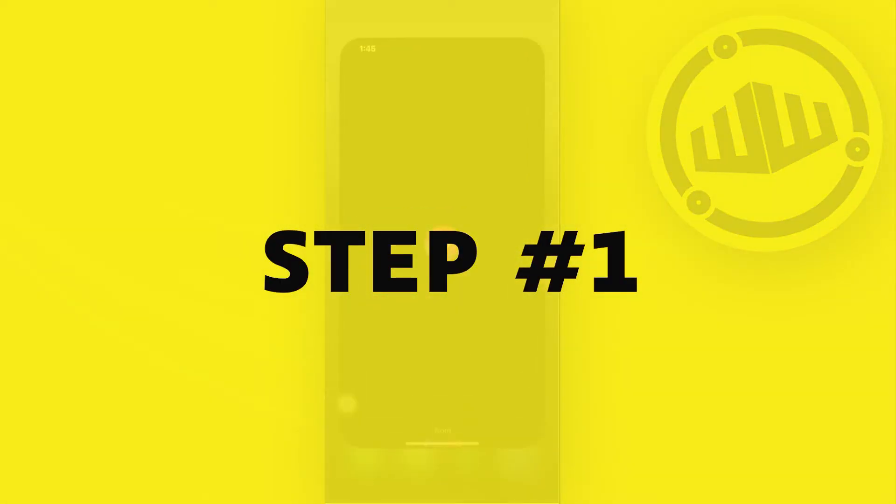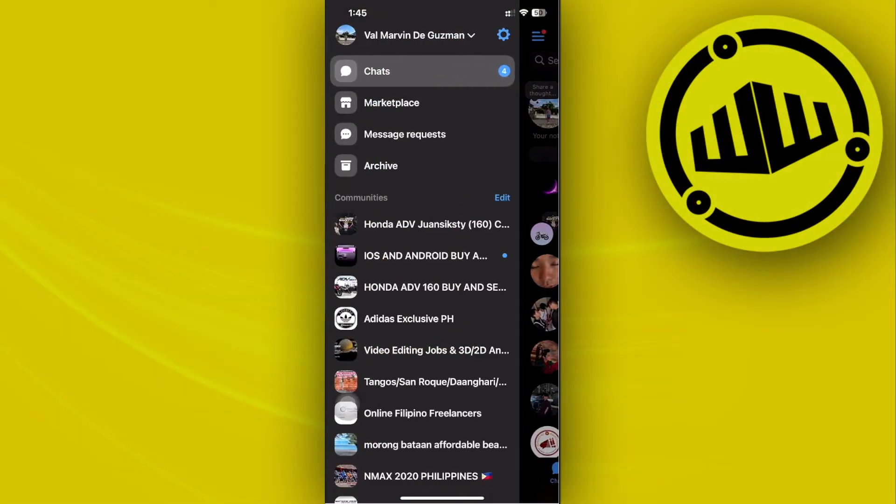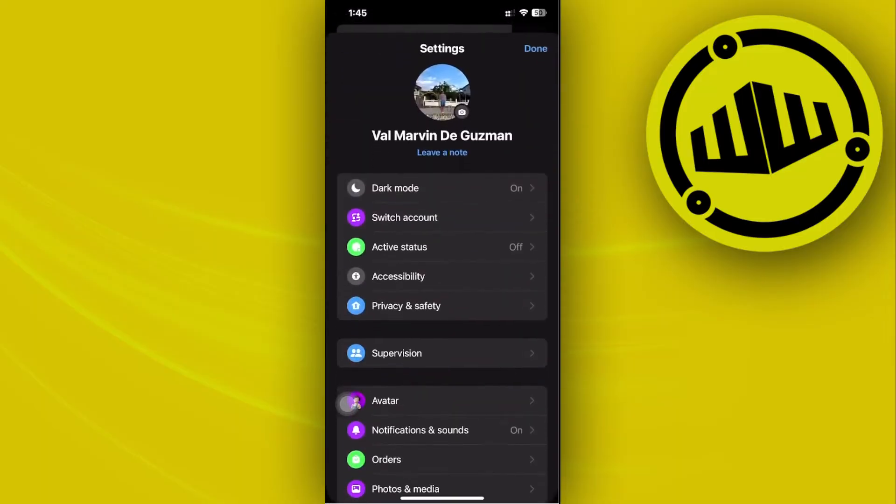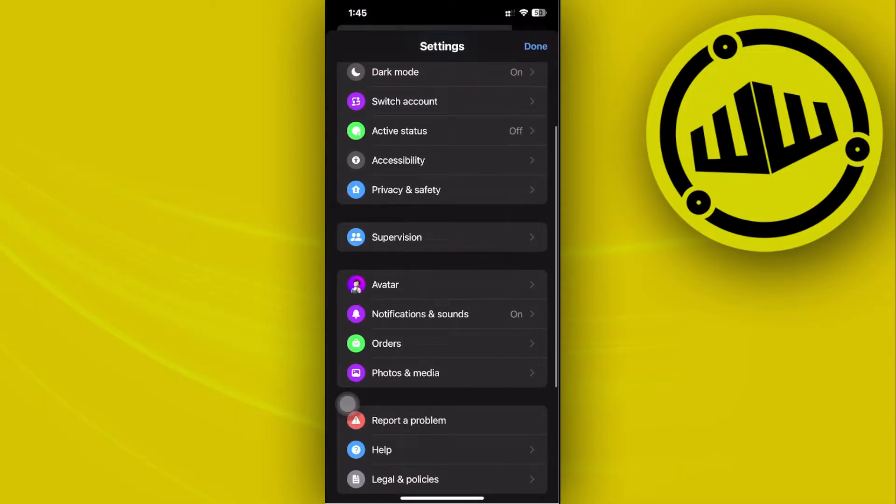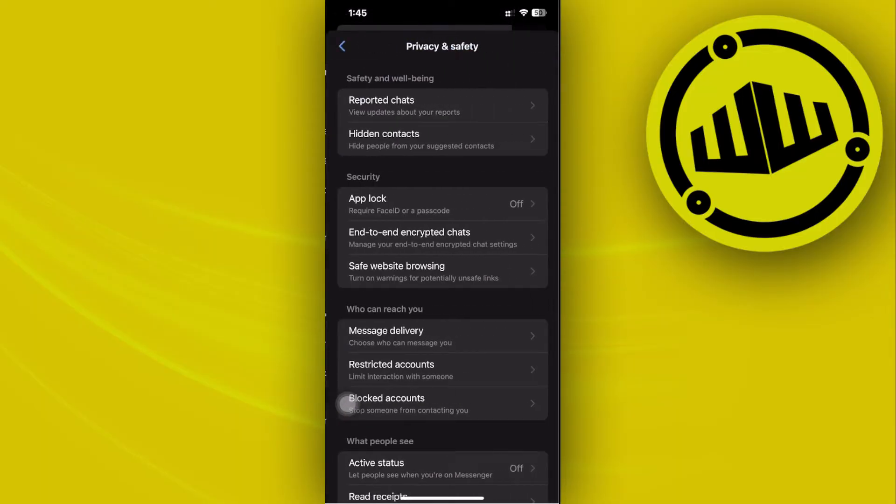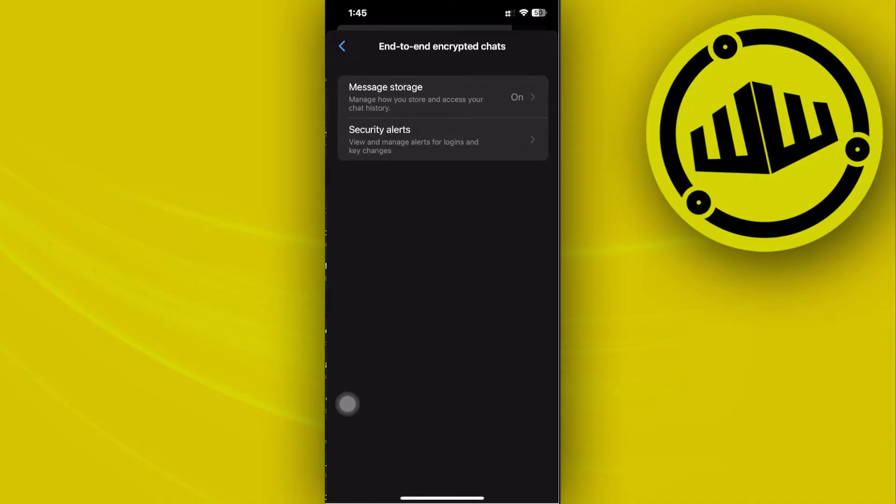All we need to do is launch the Messenger application and then tap on our settings gear icon. Let's go over to Privacy and Safety, and then make sure to tap on End-to-End Encrypted Chats.